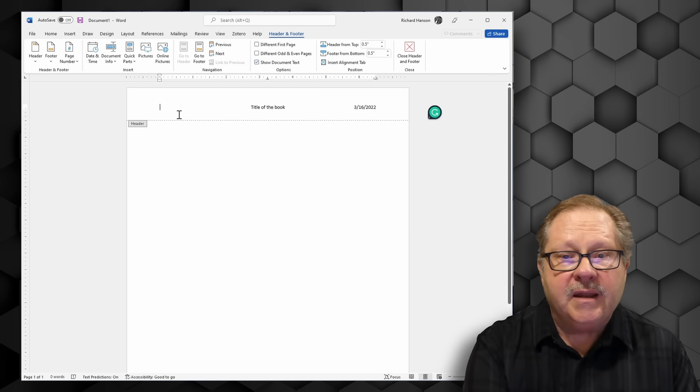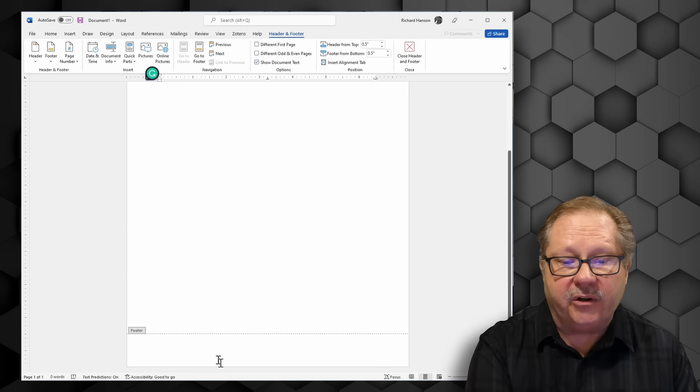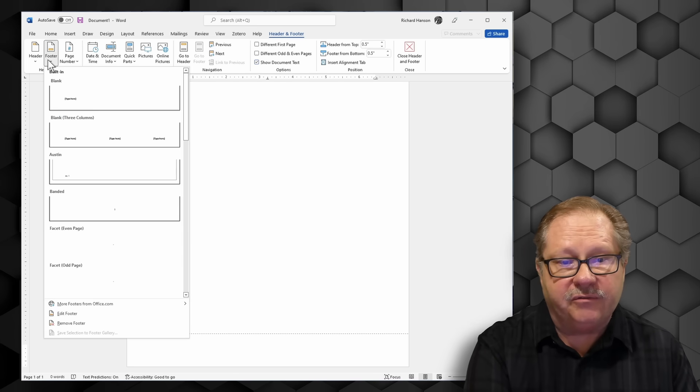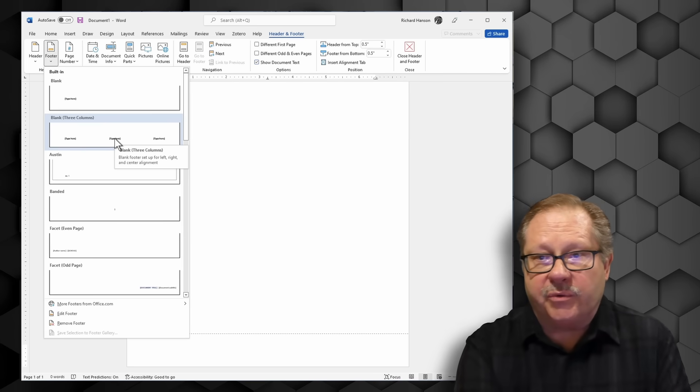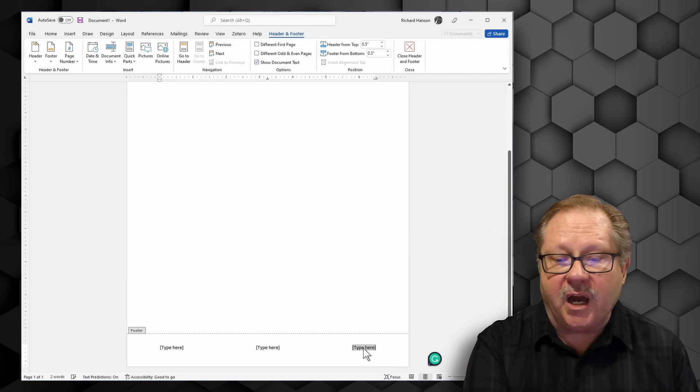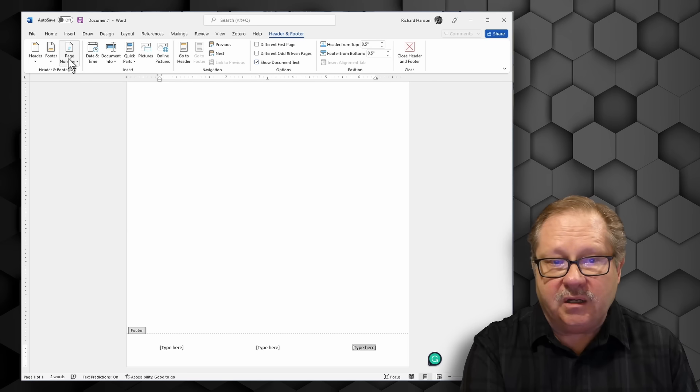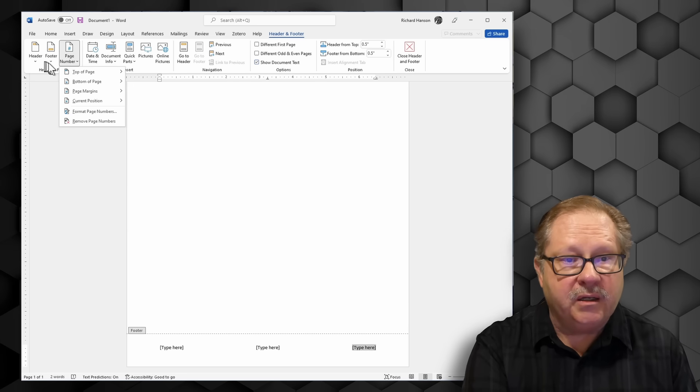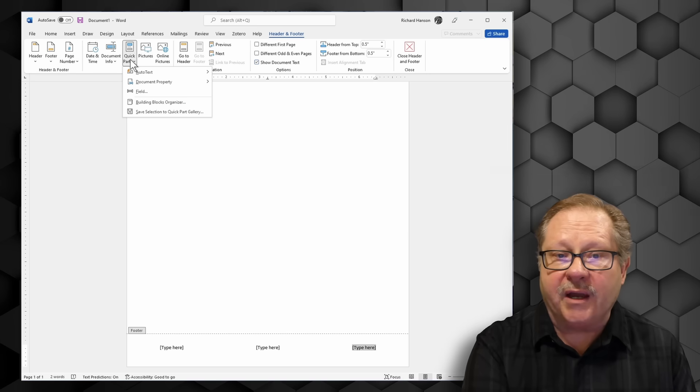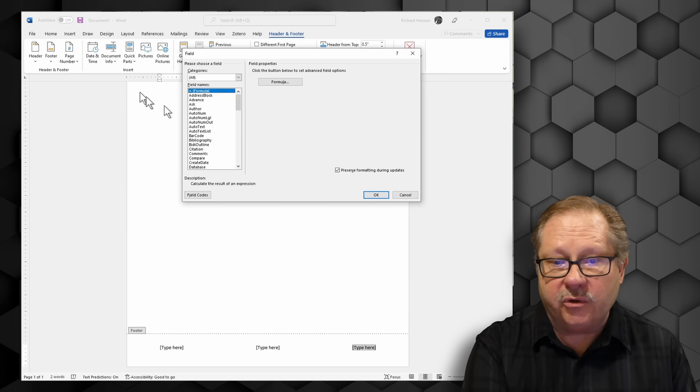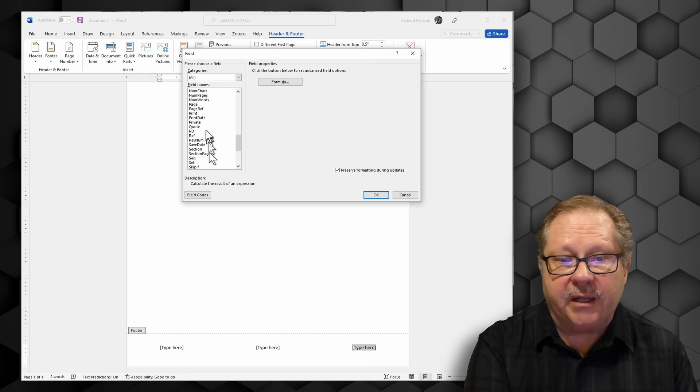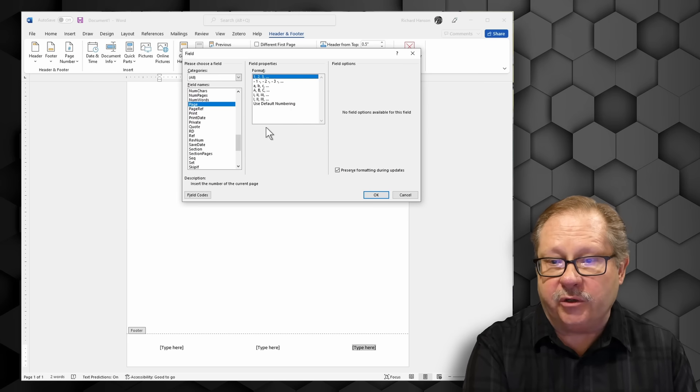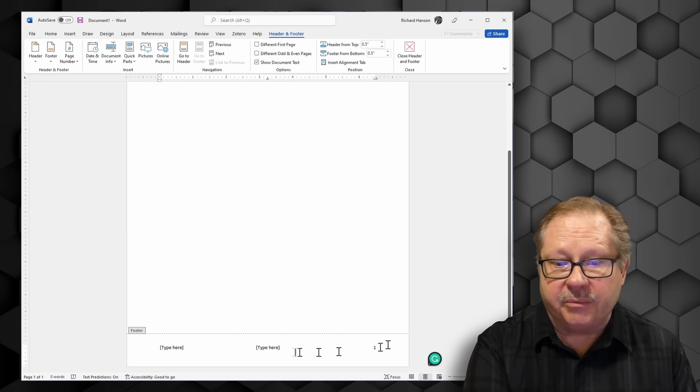Now I'm going to zip down to my footer here. In my footer I can have those same three columns. Over on my right side I am going to put a page number, but I'm not going to do that page number. I'm going to go back over here to quick parts, go to the field and I'm going to go down here to a command called page and I'm going to choose regular Roman numerals and I get a page number.